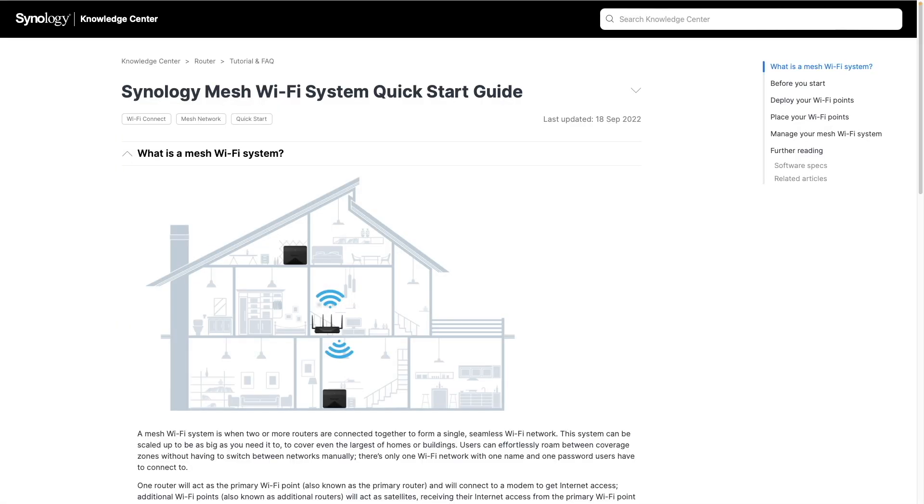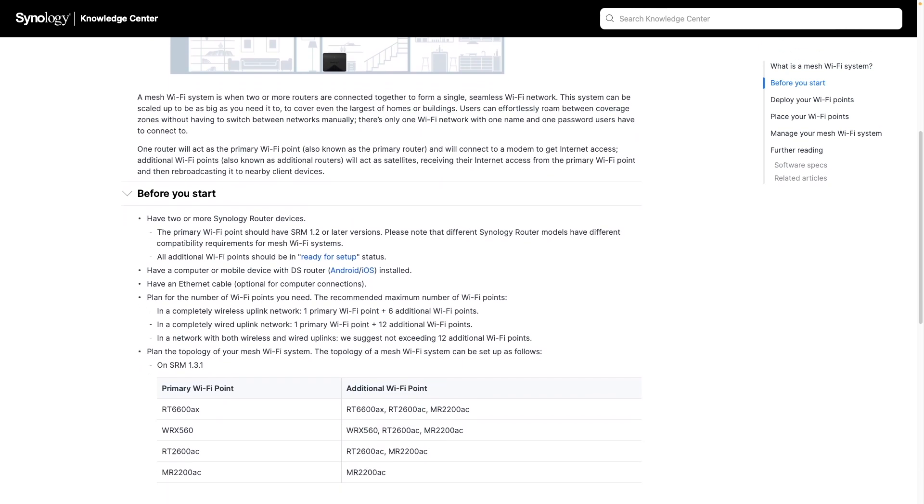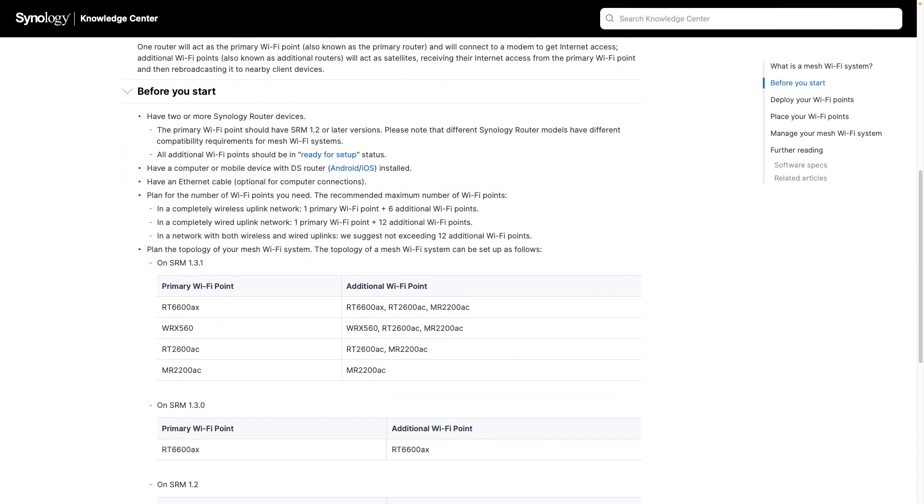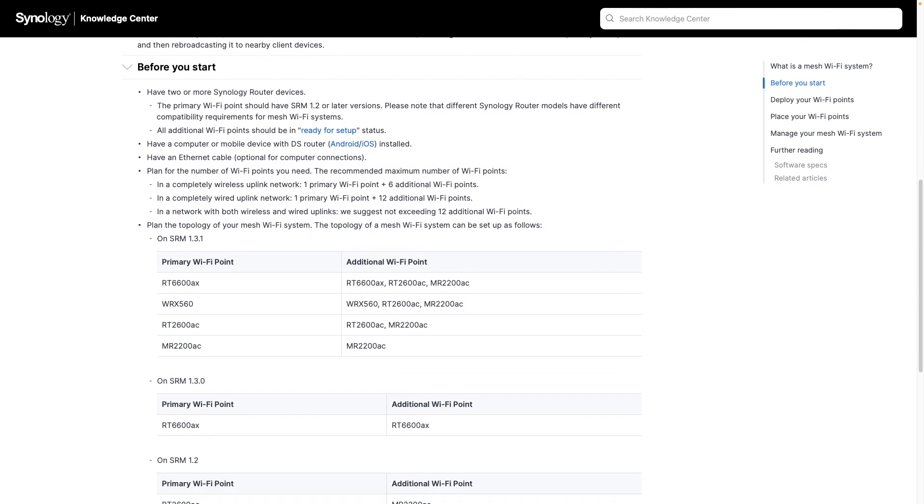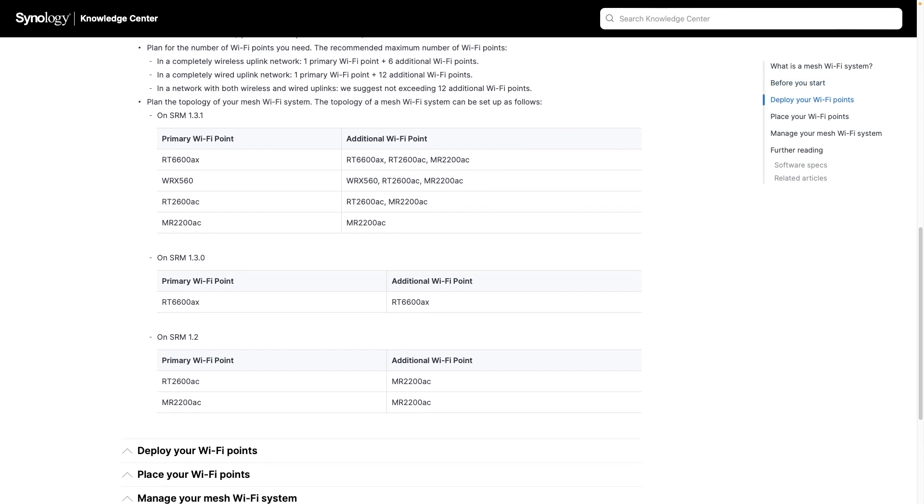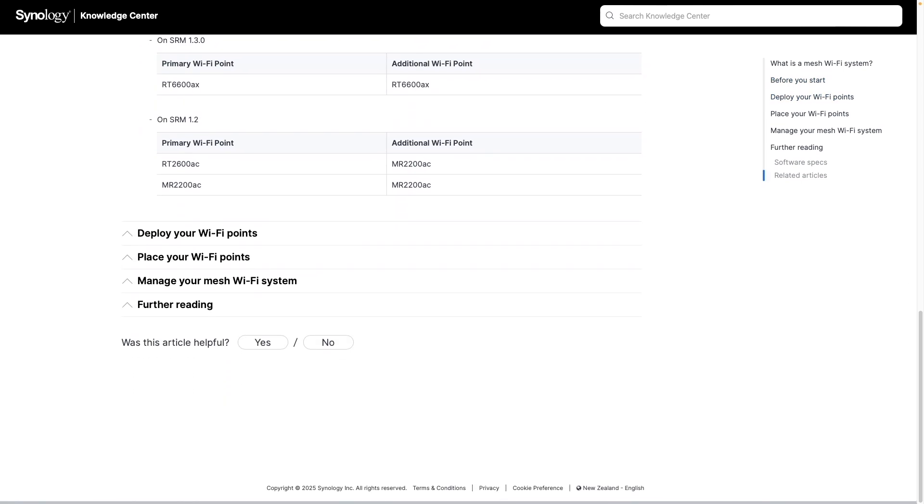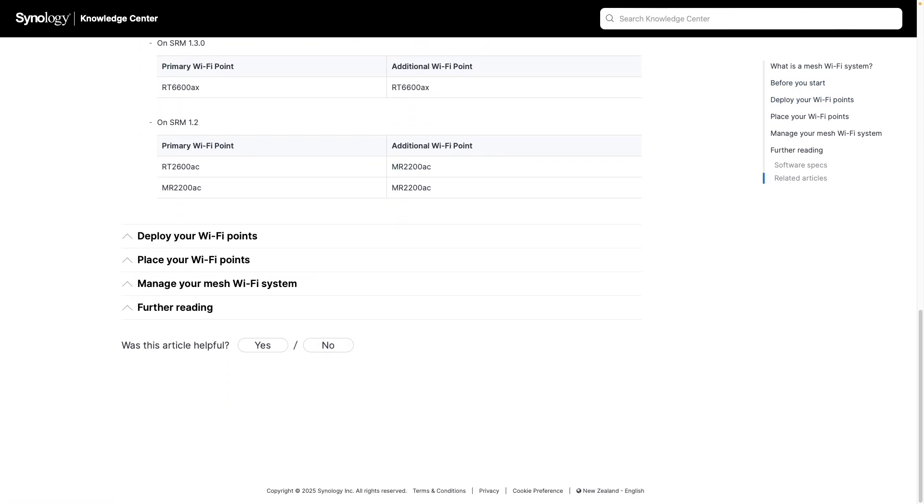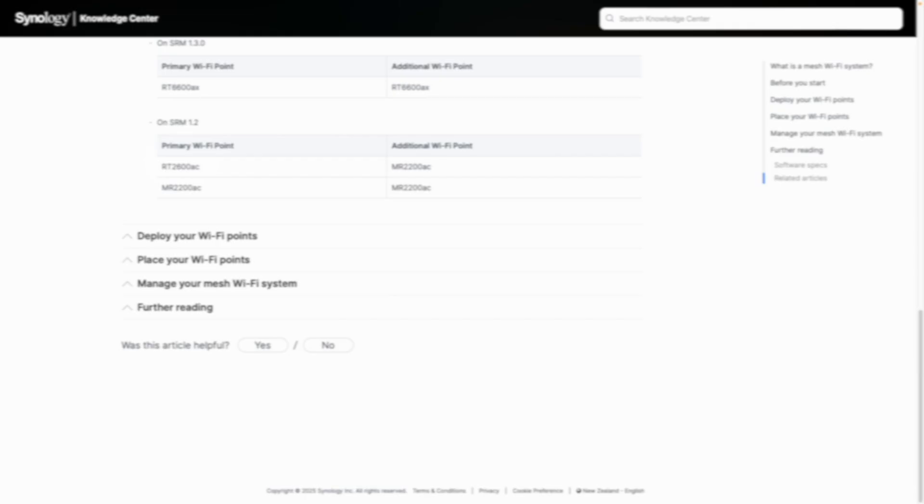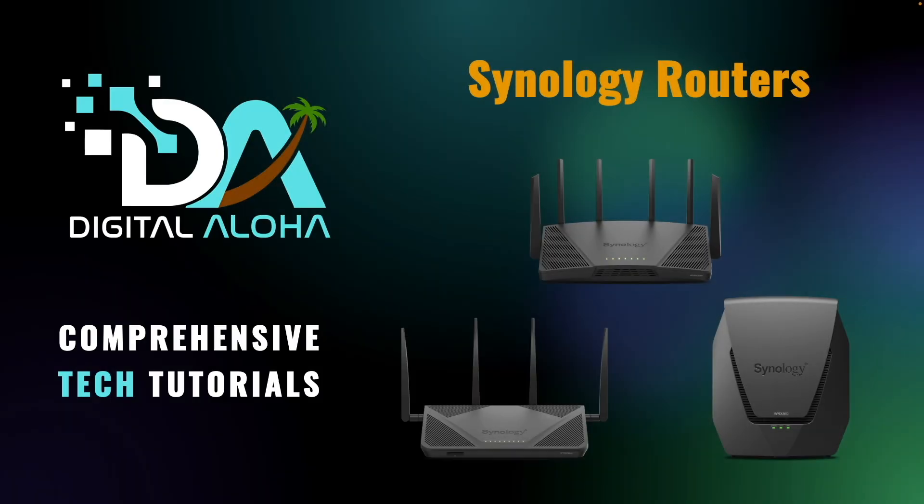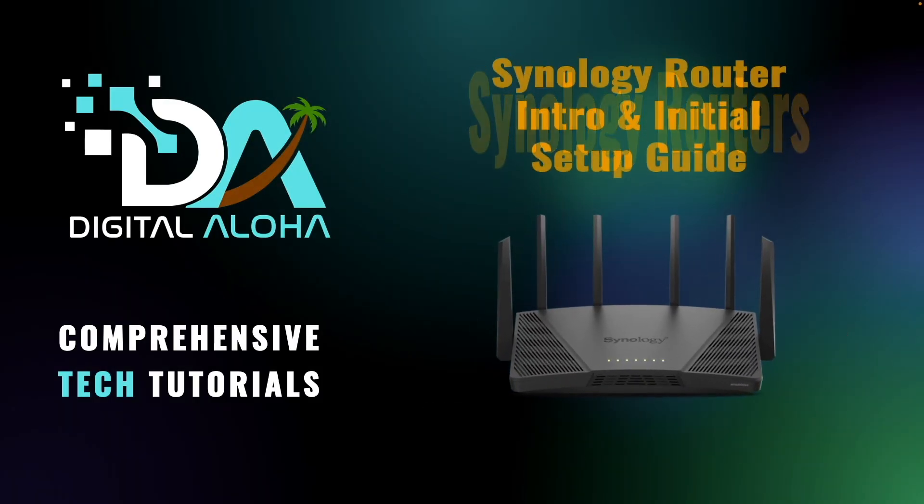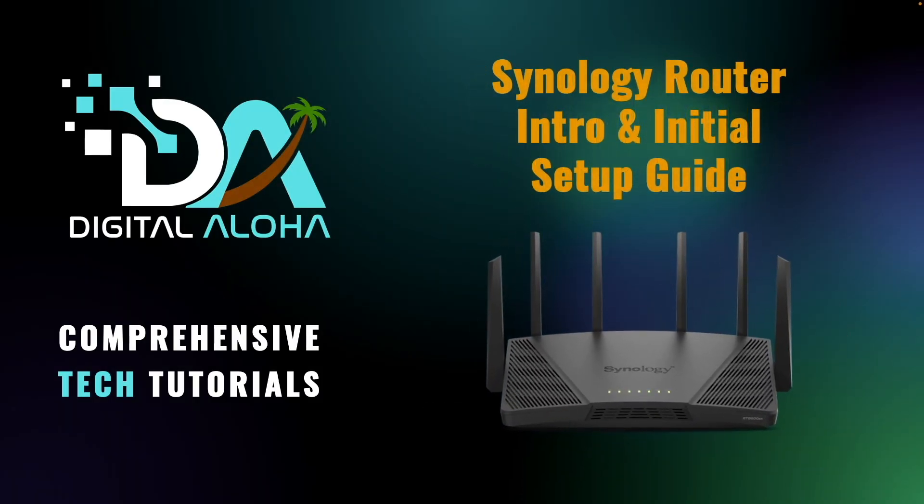You can even create a mesh network pairing Synology routers together. I'll be releasing other videos going forward covering these advanced features, as well as setting up a mesh network, but for this video, I'll be doing an initial Synology router setup to get you up and running.